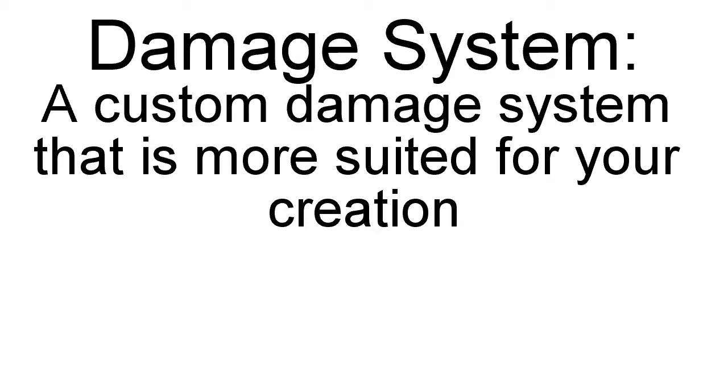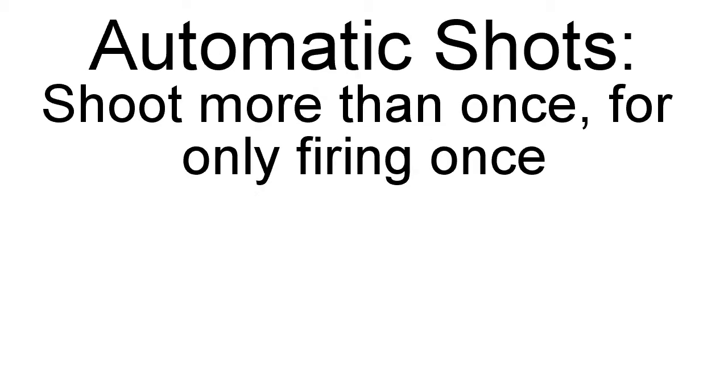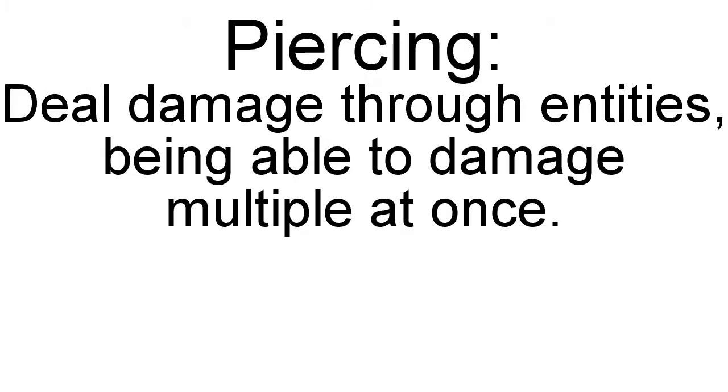The next customization ability is a better damage system, and you can use all methods to implement this. Basically, it's replacing the Minecraft's damage system with your own better system. Automatic shots can only be performed by armor stand casting and offset casting. And it's the idea that you can shoot more than once if you press just once. The ability to turn off whether a projectile pierces or not can only be used by armor stand casting or offset casting. Because if a snowball hits an entity, then it stops. It can't go through.